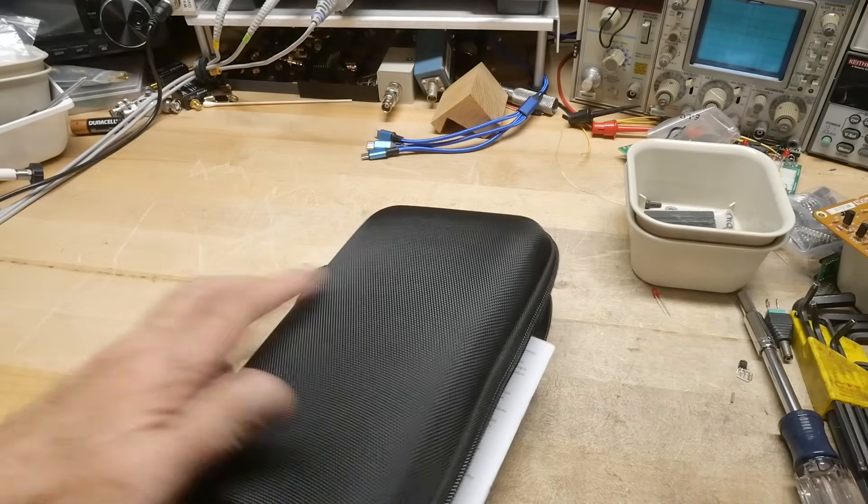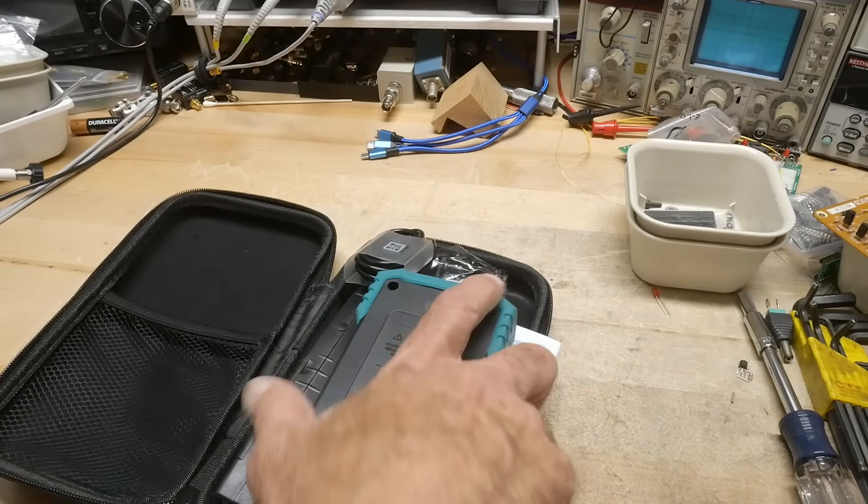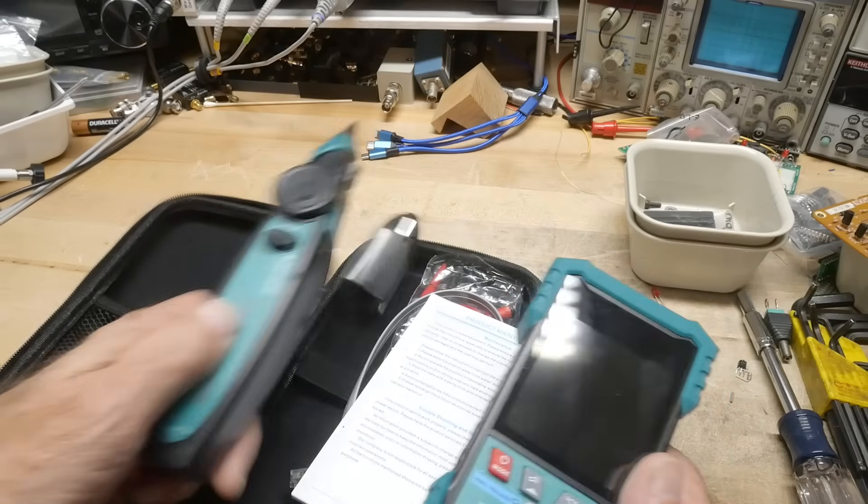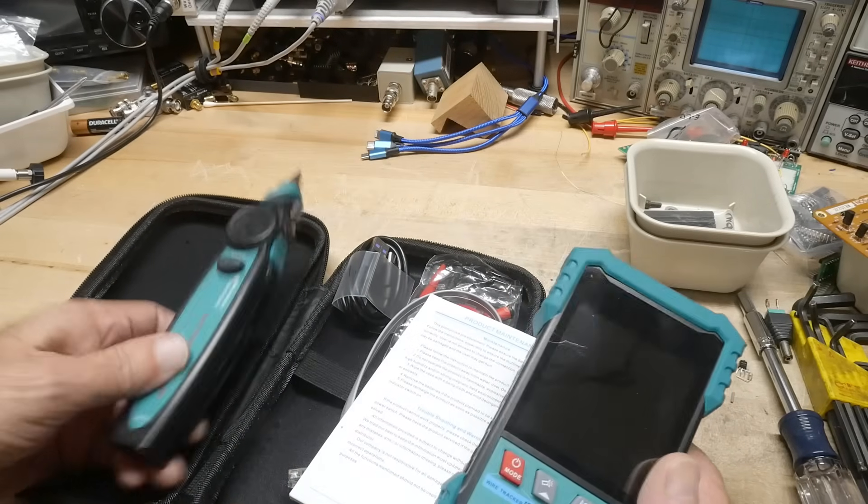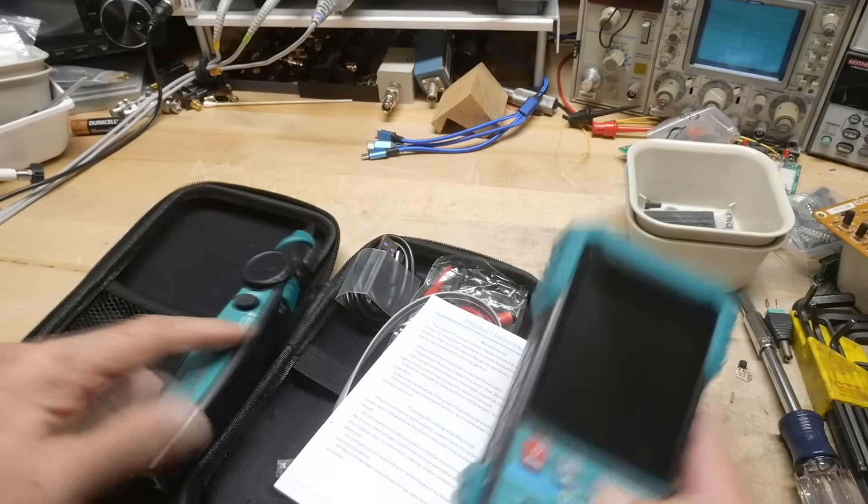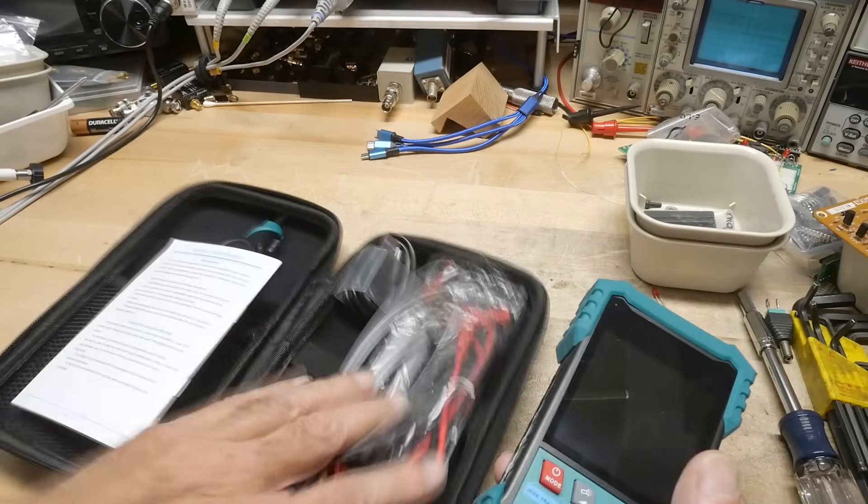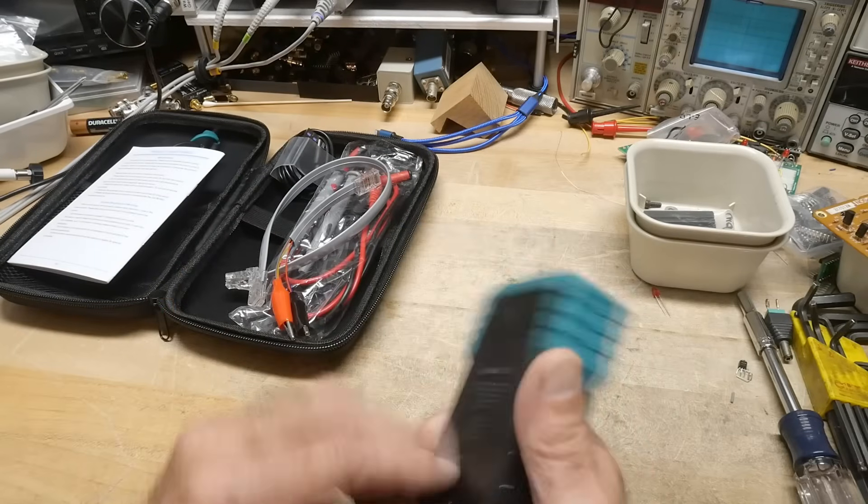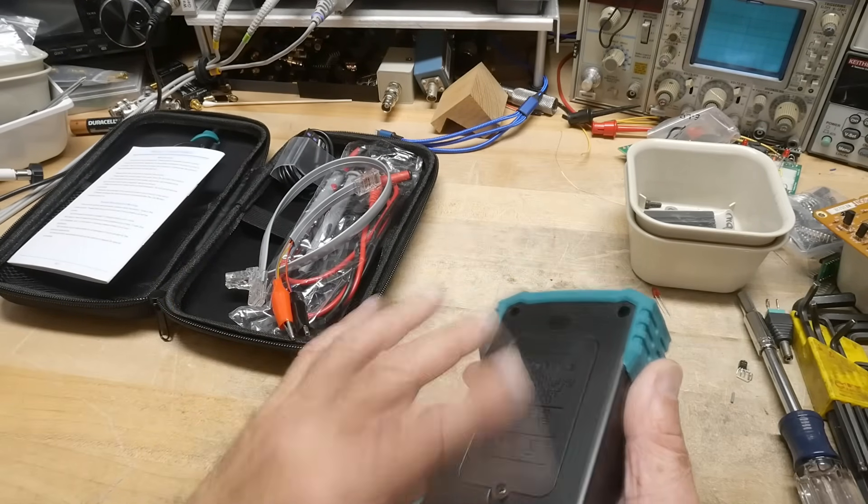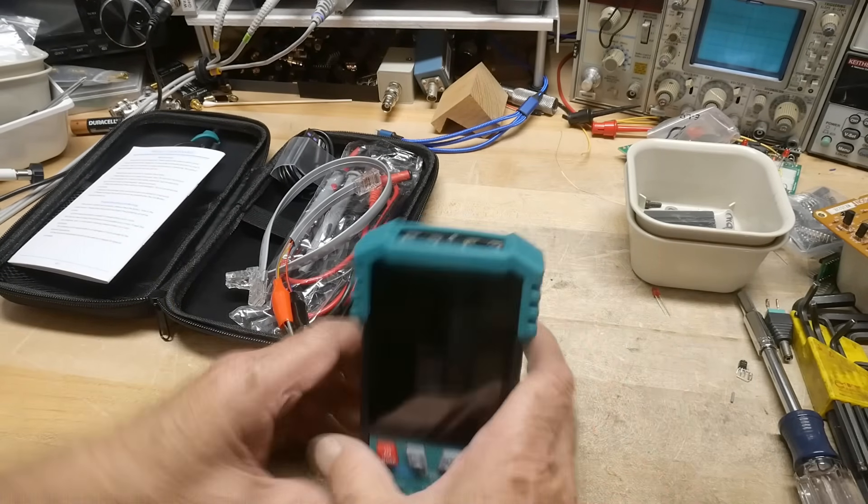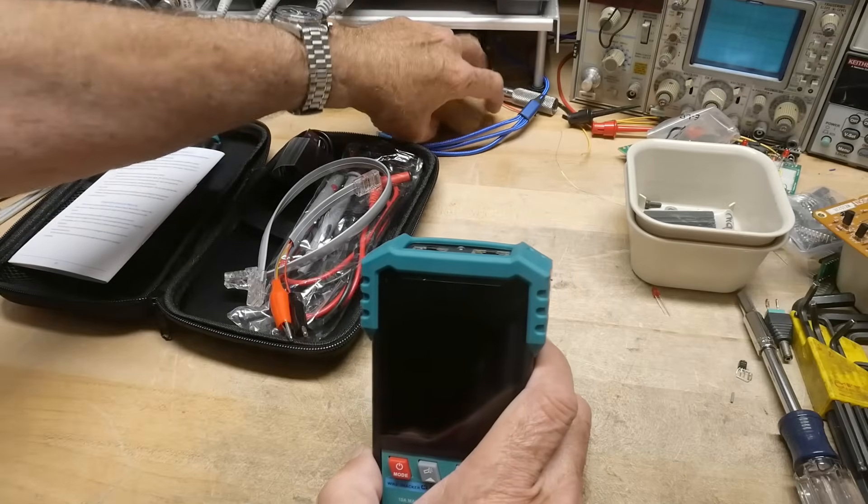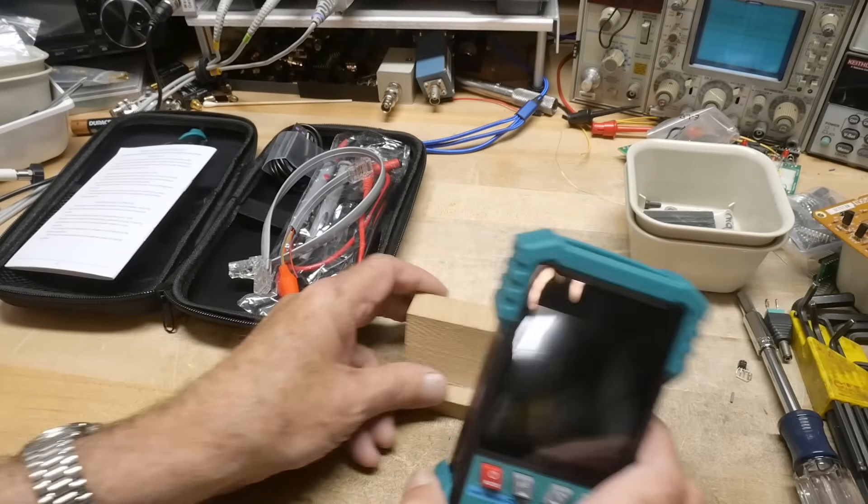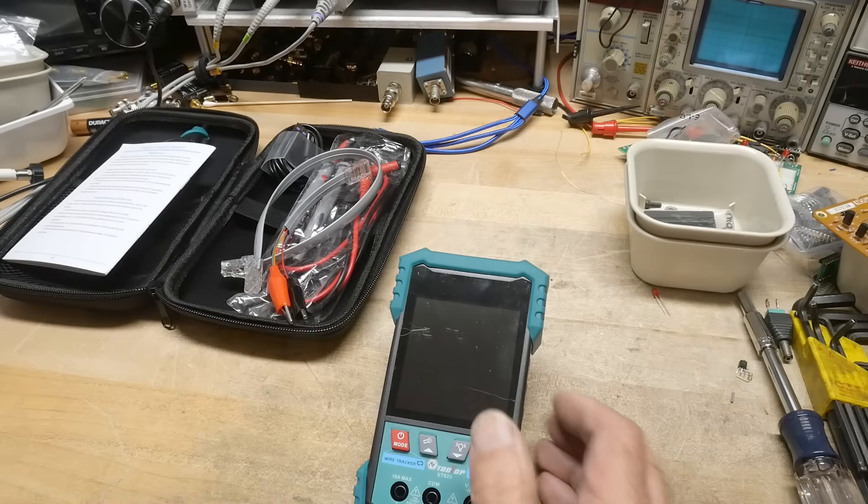It comes in a nice carrying case. So it comes as two different units, okay? So we'll talk about this one first. It comes with a bunch of cables and accessories, and there's no flip-up stand for this thing. So we'll just kind of balance it on something.